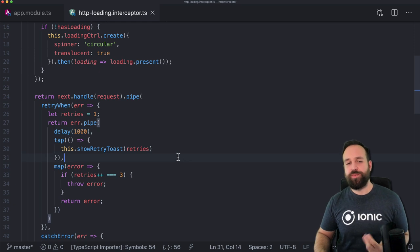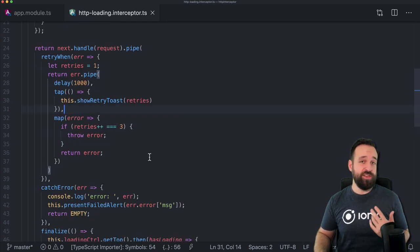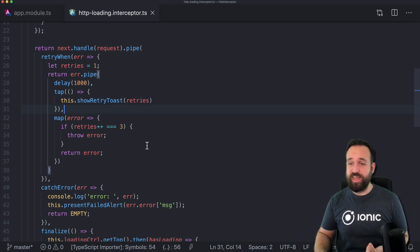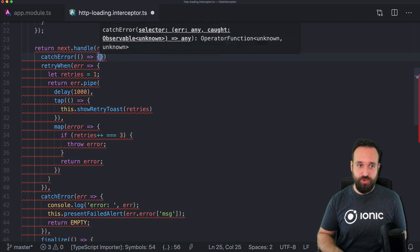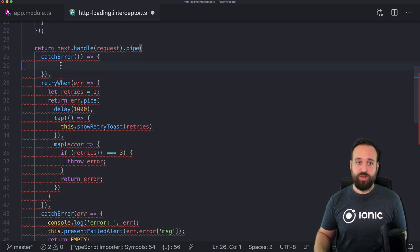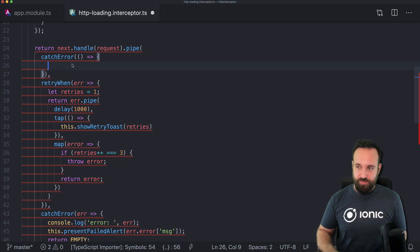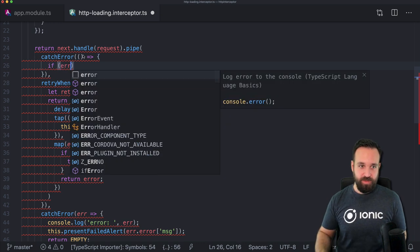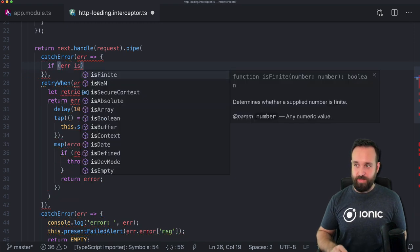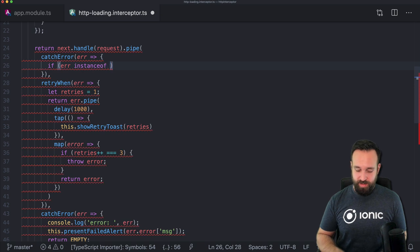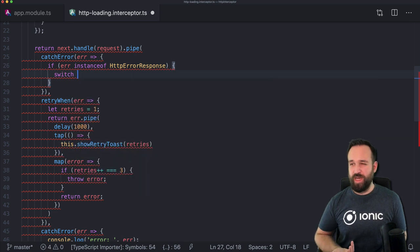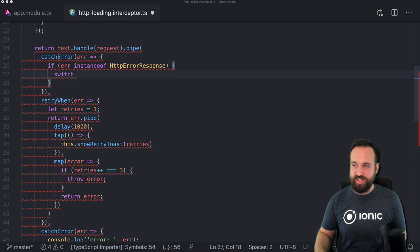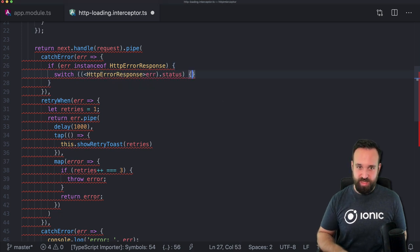Now let's say you make a request and get back a 401 — meaning you're unauthorized and your token expired. In that case you want to immediately catch this error. I'll add another catchError block before our retry logic. Within that block we check if the error is an instanceof HttpErrorResponse, and if so we switch on the status code. We also add a default case to return throwError(error) so other errors propagate normally.